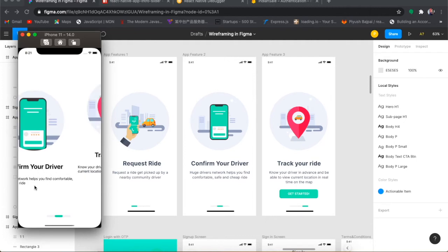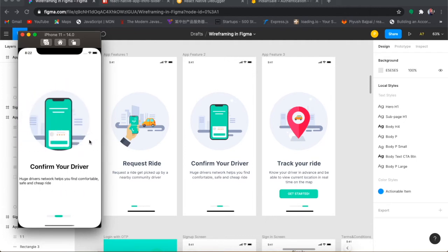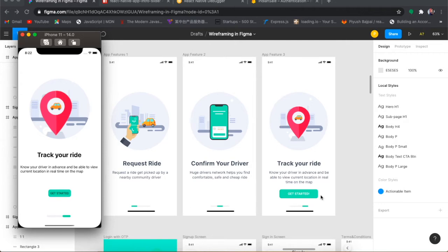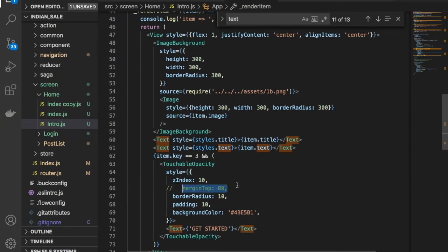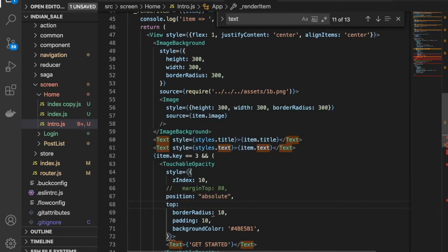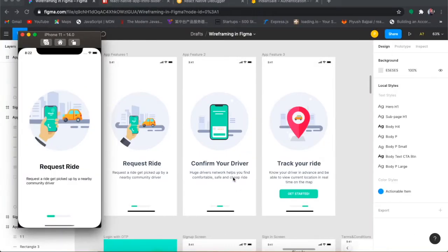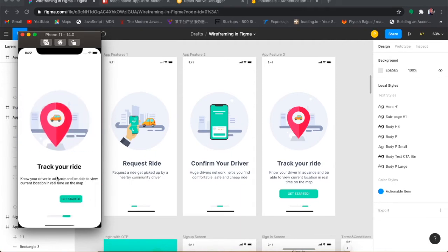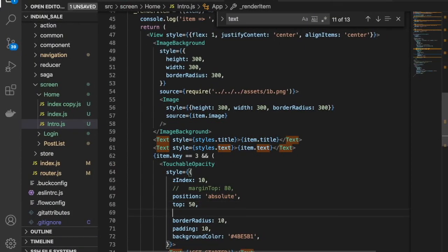The button is centered but the last slide's design is being pushed up, which is not correct. So I'll comment out the marginTop and instead use position absolute with top set to around 50. Then I'll add alignSelf center, and now the button is perfectly positioned in the center of the screen.